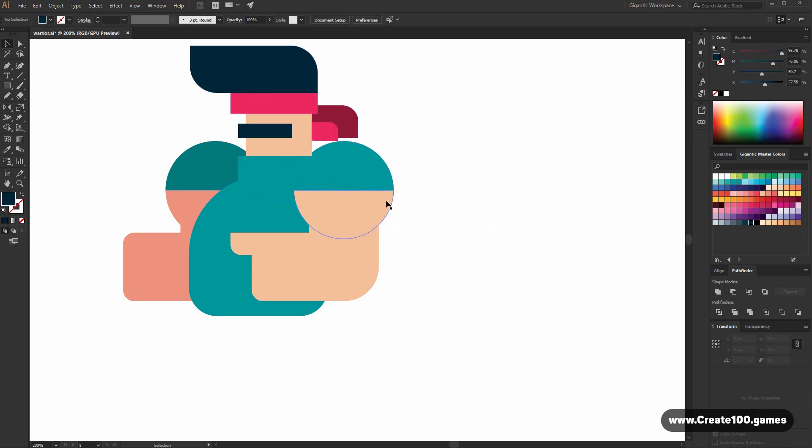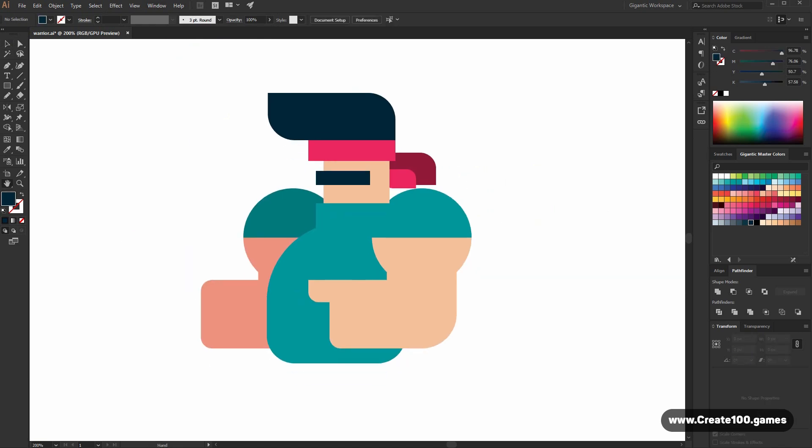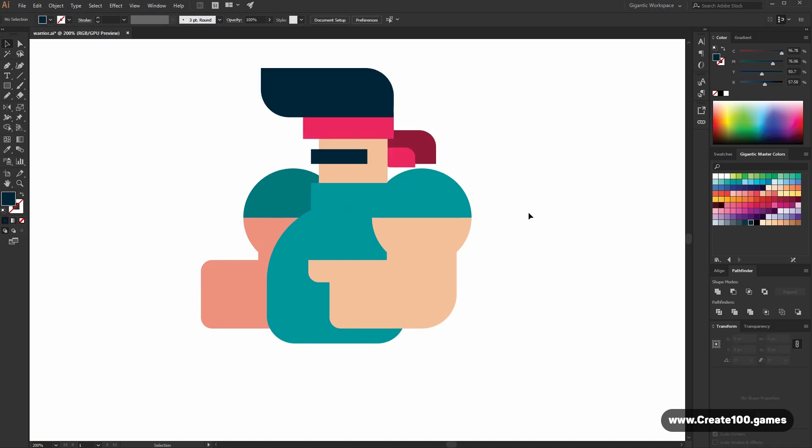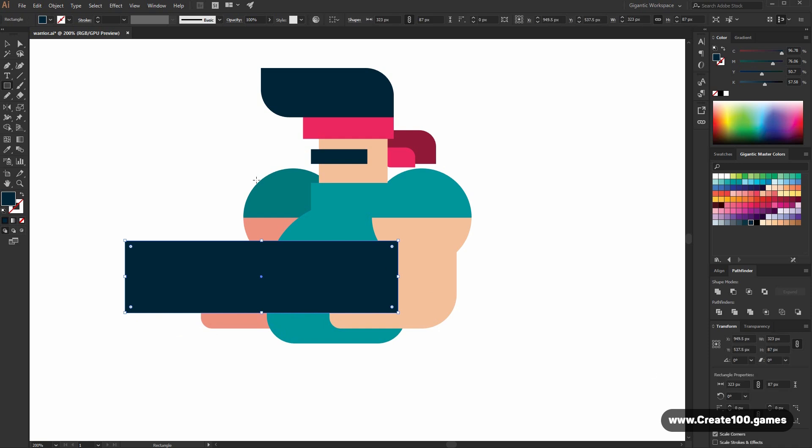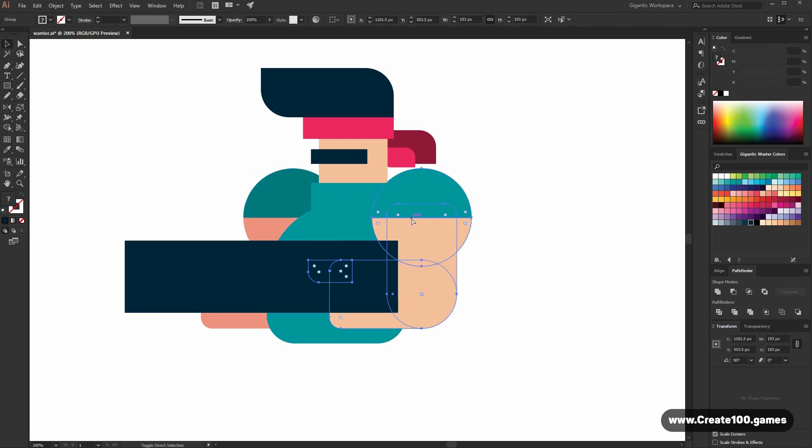So here I will draw a gun. Simple gun. Bring to front.